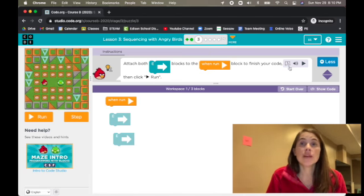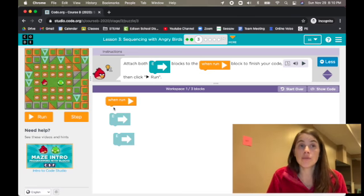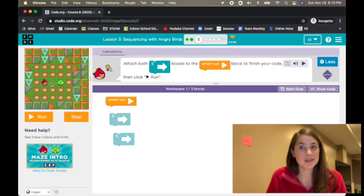We can keep listening to the directions, keep clicking blocks to when run and seeing if we do it correctly. They're going to get harder pretty quickly.